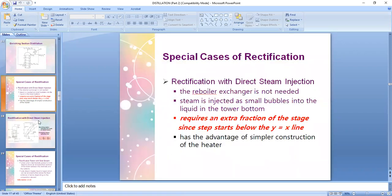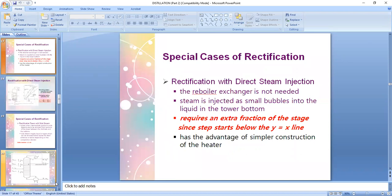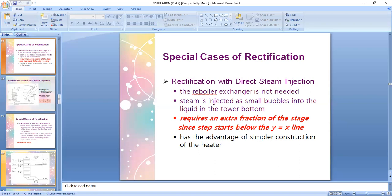The third type of special rectification is rectification with direct steam injection. The steam itself is now injected into the still, so the reboiler exchanger — responsible for turning a portion of the collected liquid at the bottom into vapor — is no longer present, because you already have steam injected into your column in the form of small bubbles. This particular type requires an extra fraction of stage since your step starts below the y equals x line.